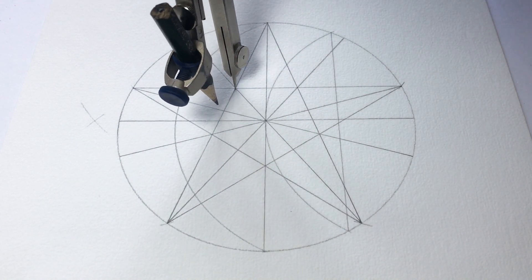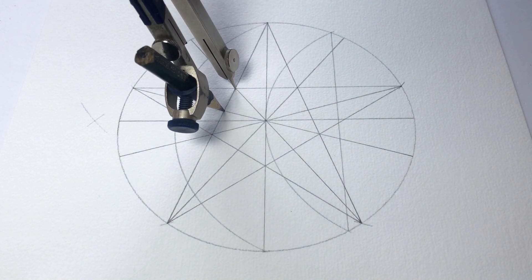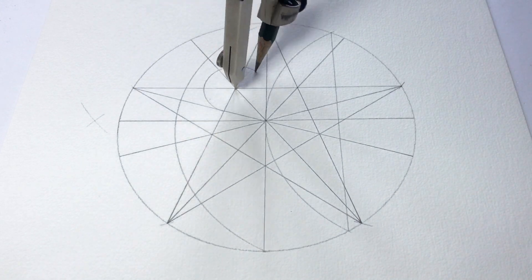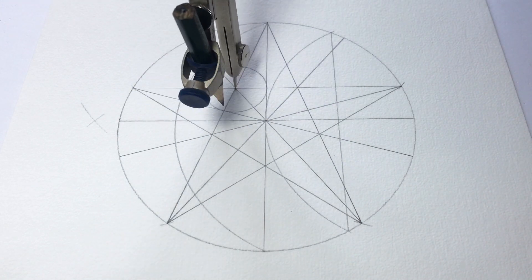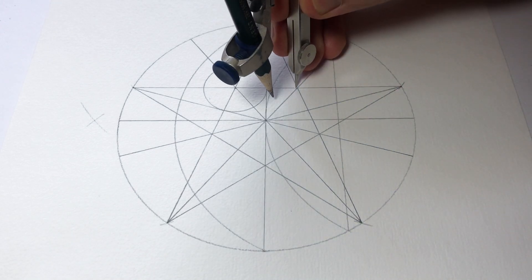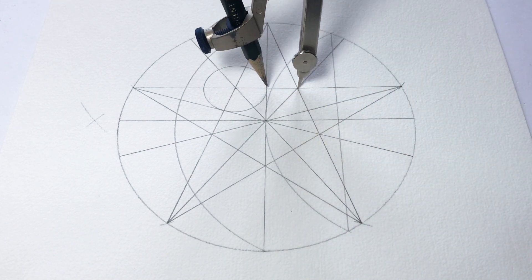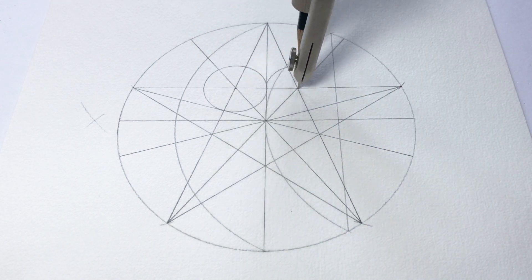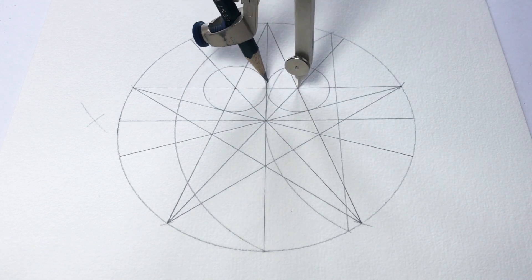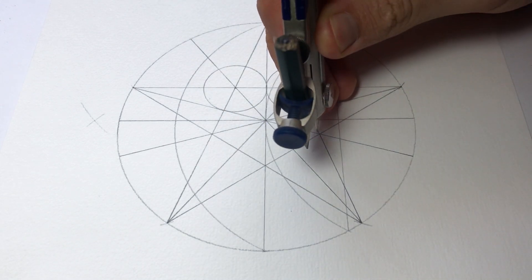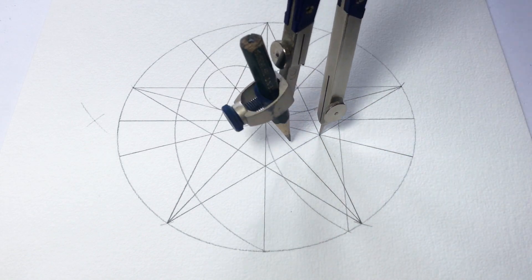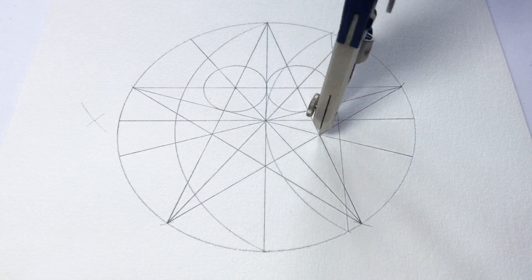So now I'm going to set my compass. I'm going to put it in each corner of the pentagon and set it to that line that I just drew which is cutting the pentagon in half, like cutting each edge of the pentagon in half.